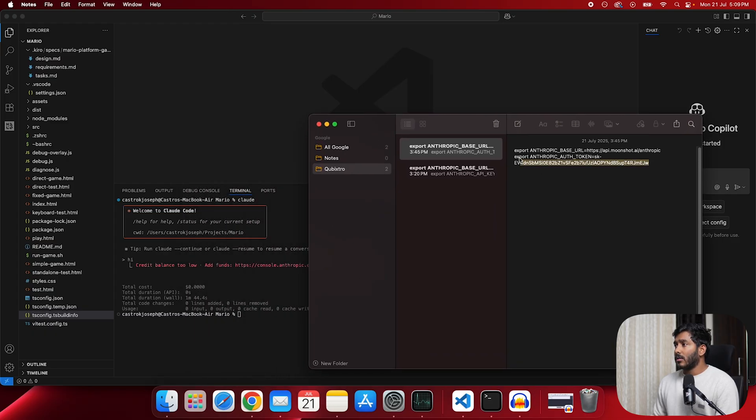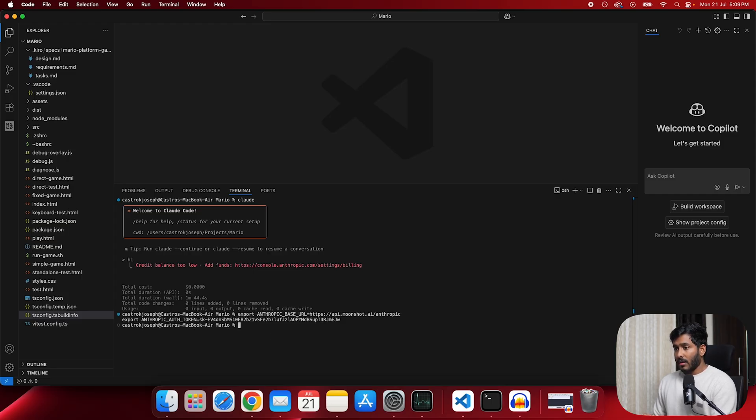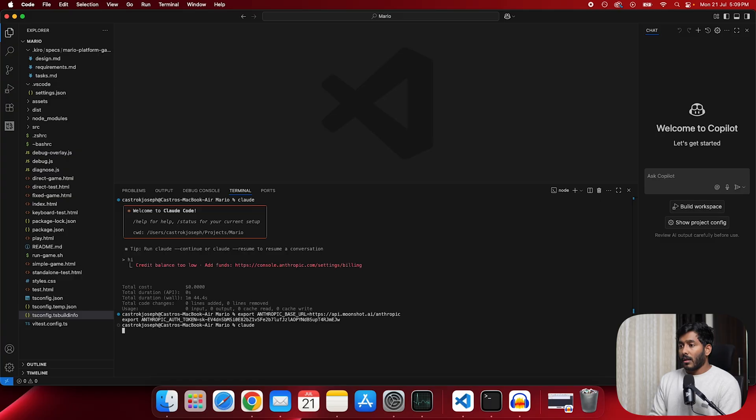So these are the two things that you have to do. Now copy this. And paste this in your terminal. Now it is done. Now all you have to do is run the cloud command.